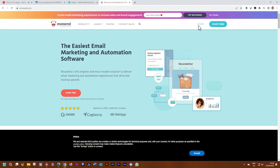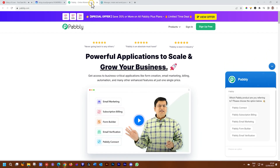If you use Moose End for your mailer distribution list, you will know that currently Brizzy does not have integration with Moose End, but not all is lost. We're going to show you how to do that with the intermediate, which is Pabbly. You can use the free version to set this up. Thanks to Casey George at the support desk for helping us out with this one.